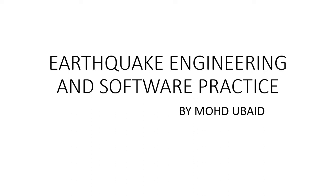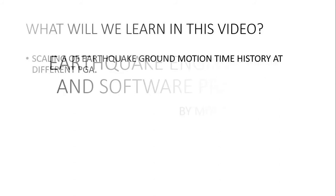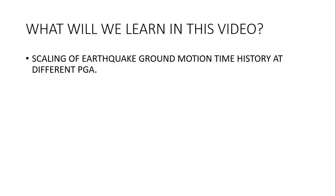Welcome to my YouTube channel. My name is Muhammad Ubad, and this is another video on earthquake engineering and software practice series. Today we will learn how to scale earthquake ground motion time history at different PGA levels.